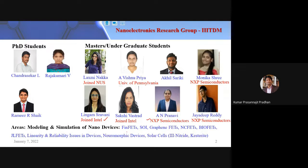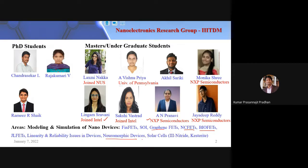In my group we work on all kinds of emerging devices covered in this workshop: FinFET, SOI, graphene, NC-FET, biosensors, and neuromorphic devices. I'll talk a little on neuromorphic devices — how a single device can function as a neuron — and I'll also cover NC-FET and graphene FET. Solar cells I won't cover today.